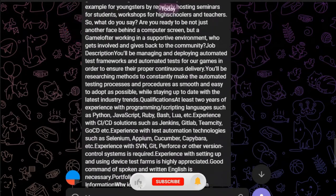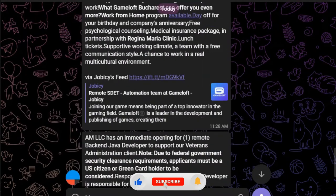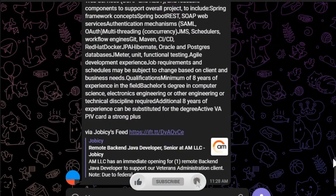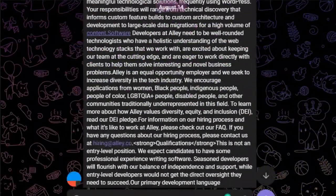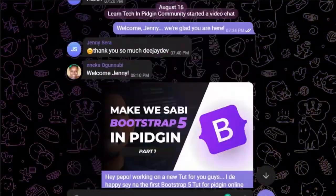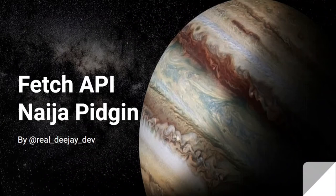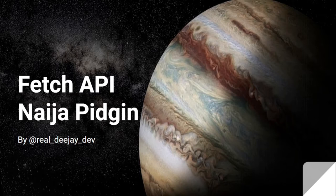Make sure you join our community on Telegram - we post updates, share jobs, and grow together. Before we write any code today, let me go through some slides to explain what the Fetch API is, so everyone understands before we start working with it.